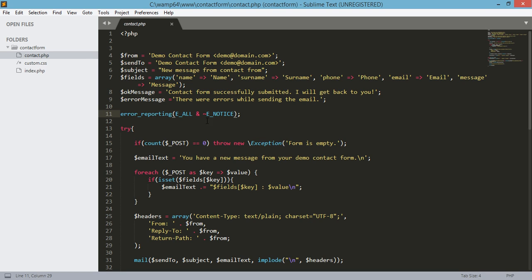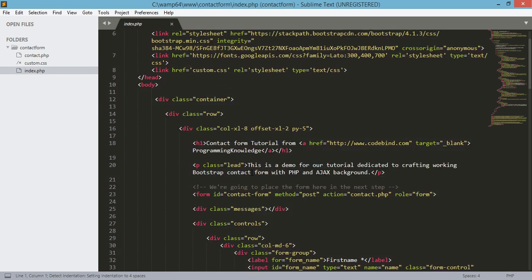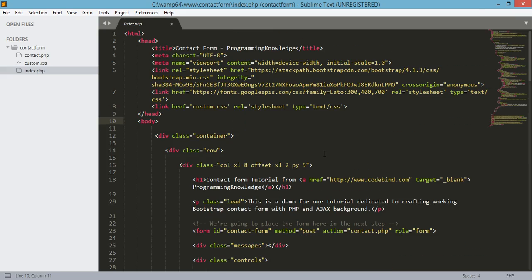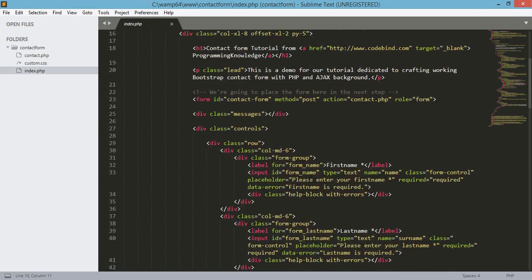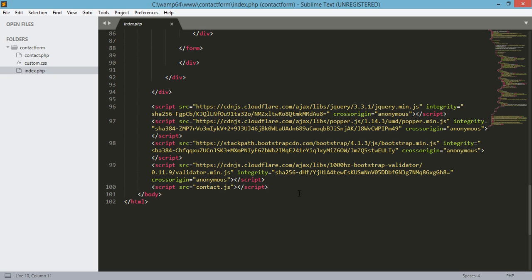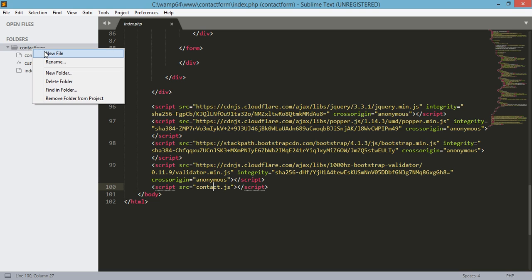In this tutorial, we will be working on index.php and adding all the JavaScript needed to process the sending of email. If you go to the end of this file, we will see the script which is contact.js. We need to add this contact.js file to our project, so let's go ahead and create it.